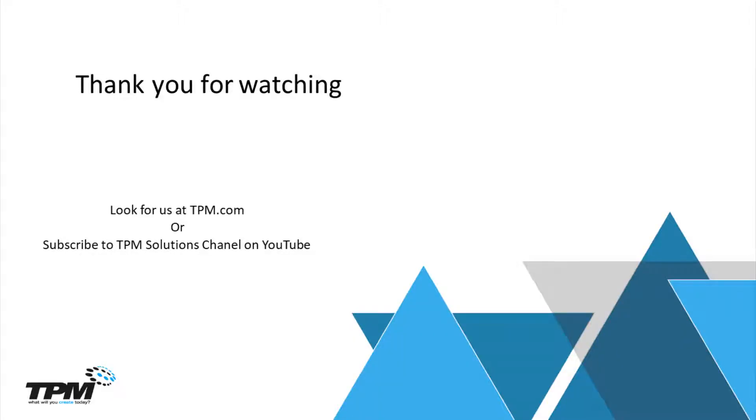And again, thank you for listening. And thank you for watching another Four Minute Friday. You can look for us on TPM.com, as well as you can subscribe to our TPM Solutions channel on YouTube.